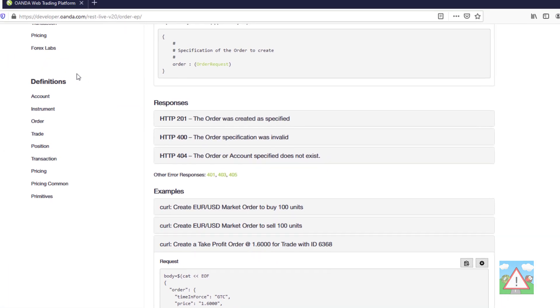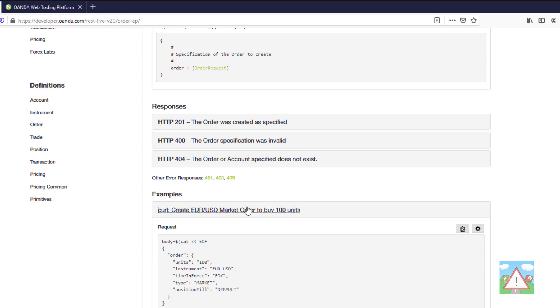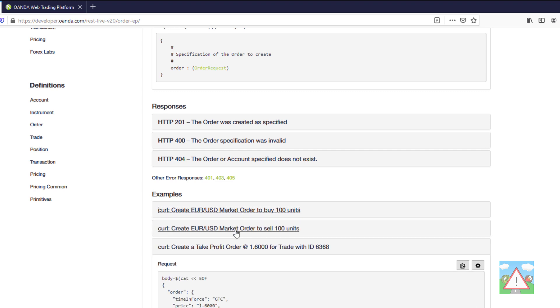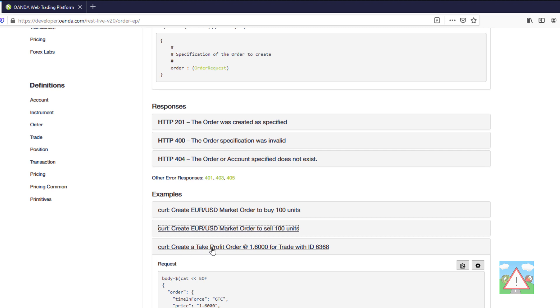When we look at the examples and the documentation of orders on Oanda we can see the one we've looked at which is the EURUSD buy. There's the sell with minus 100 units here and then we can see we've got this created take profit order.